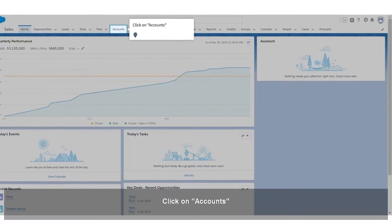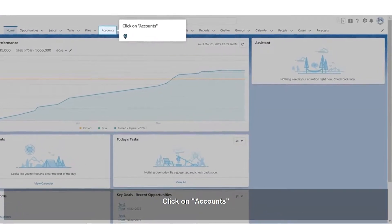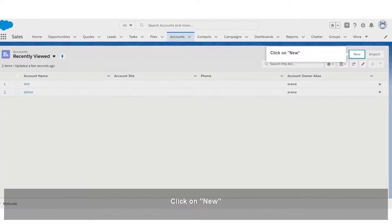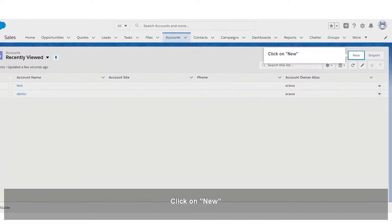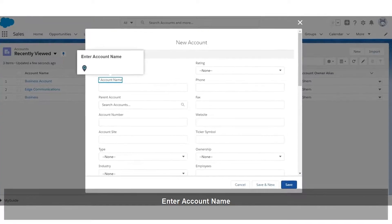Click on Accounts. Click on New. Enter Account Name.